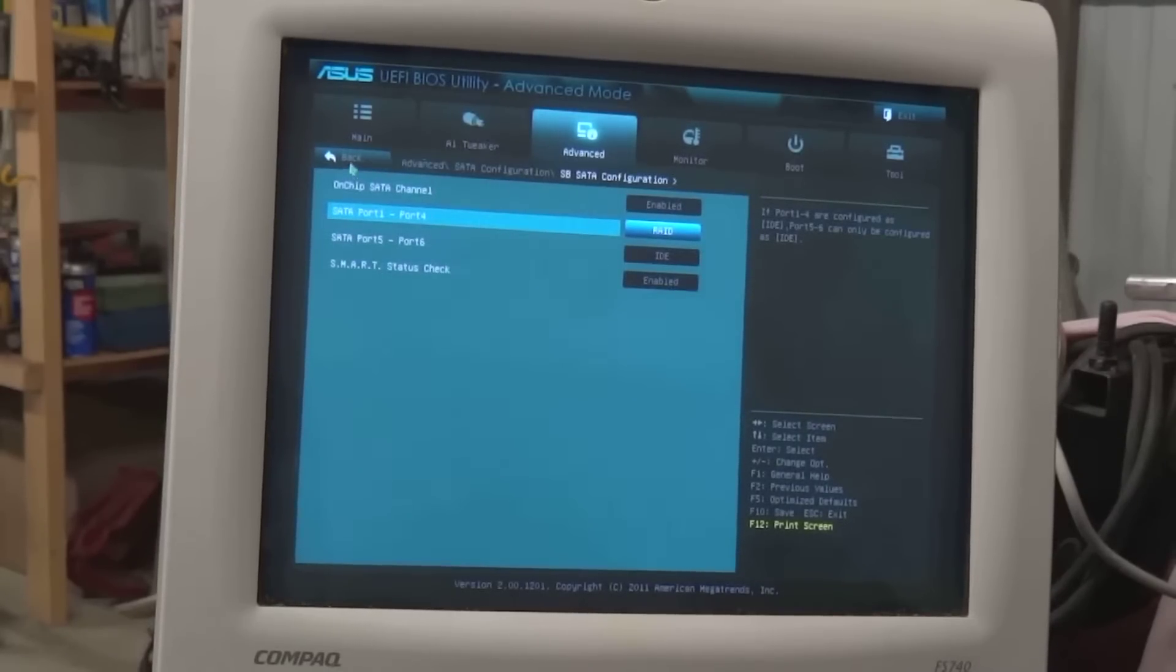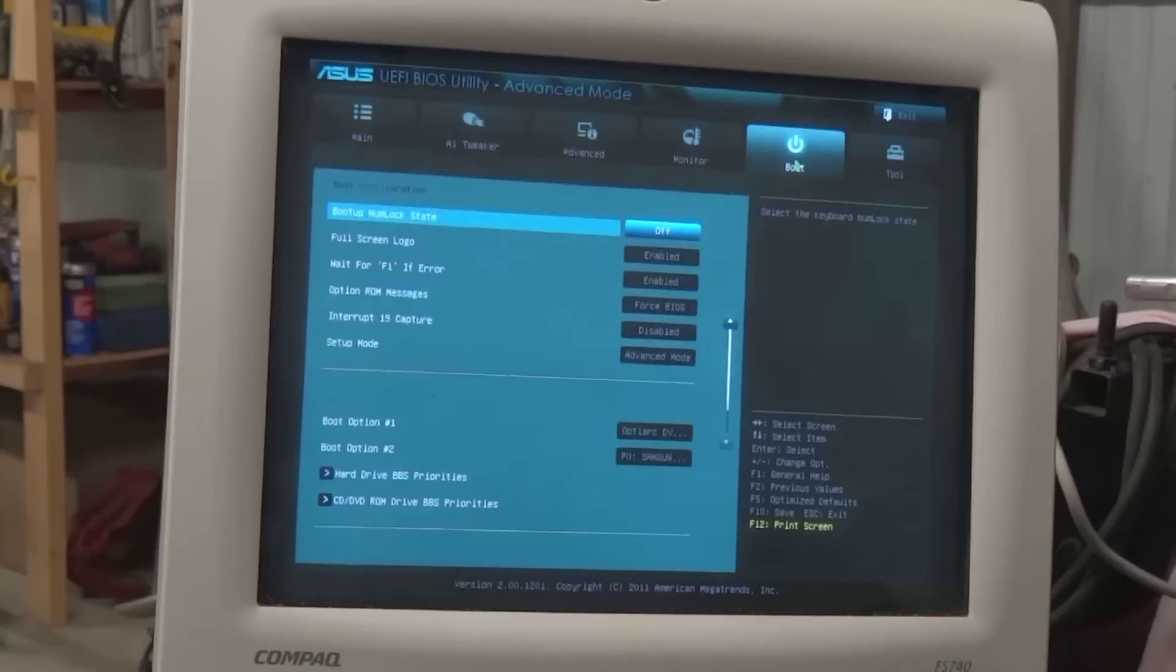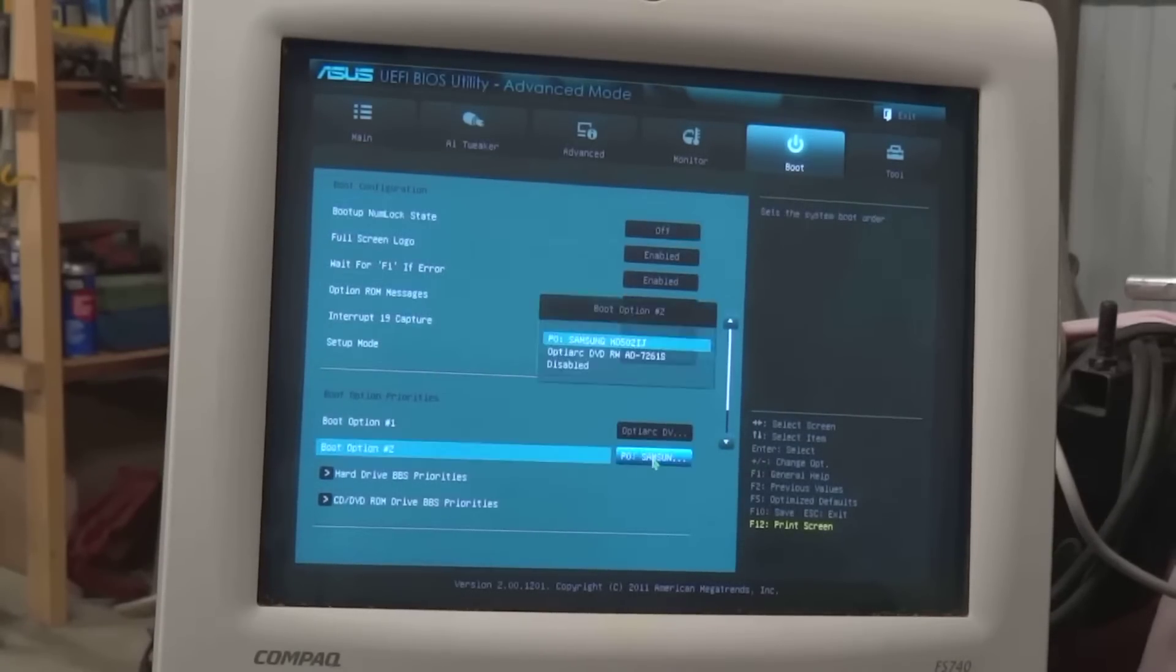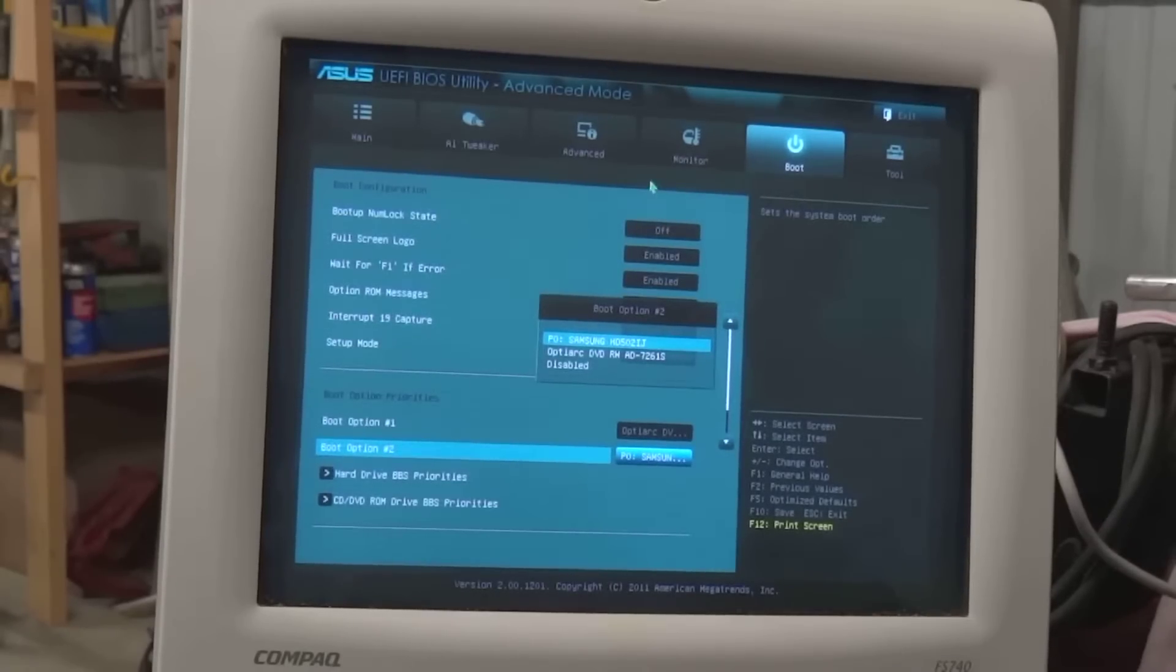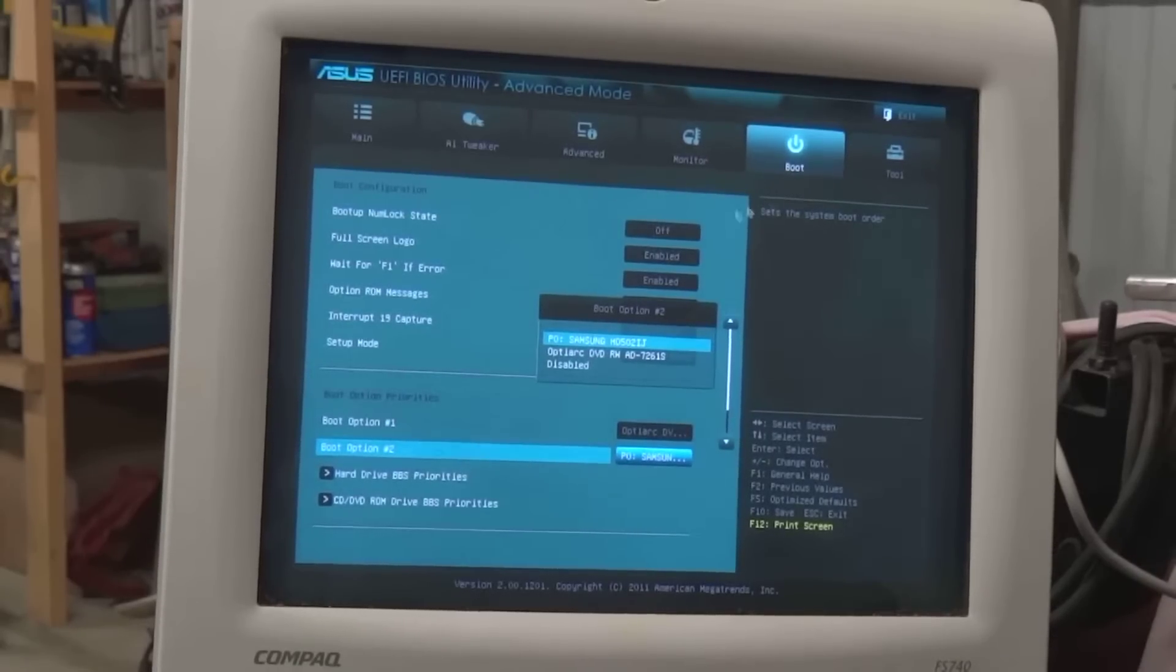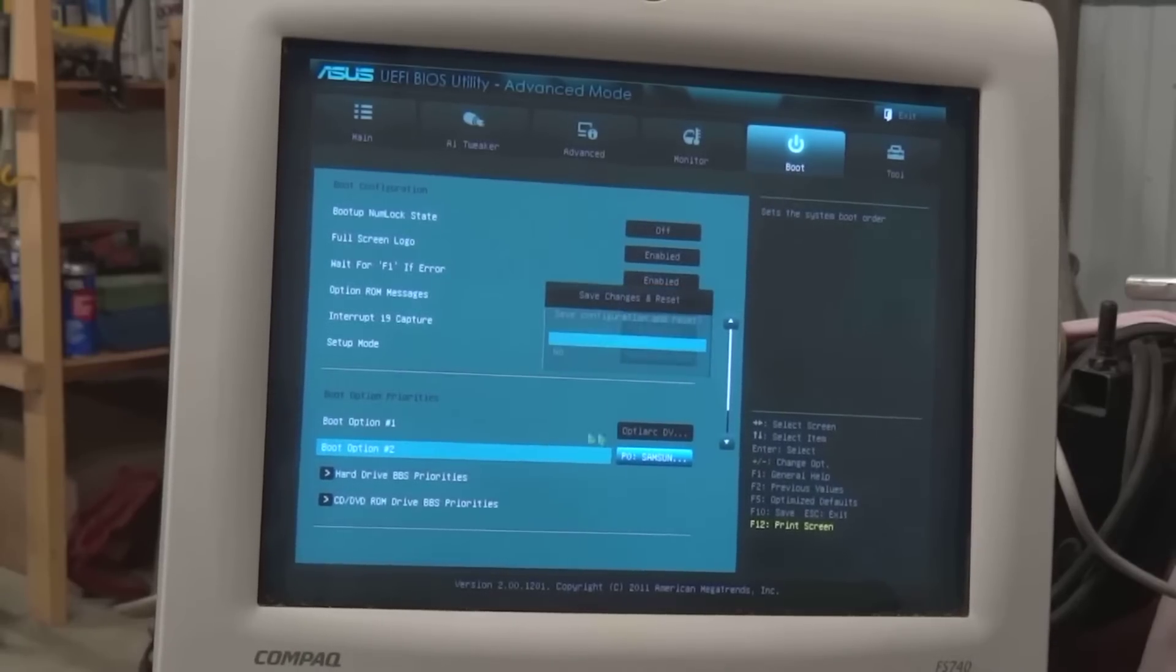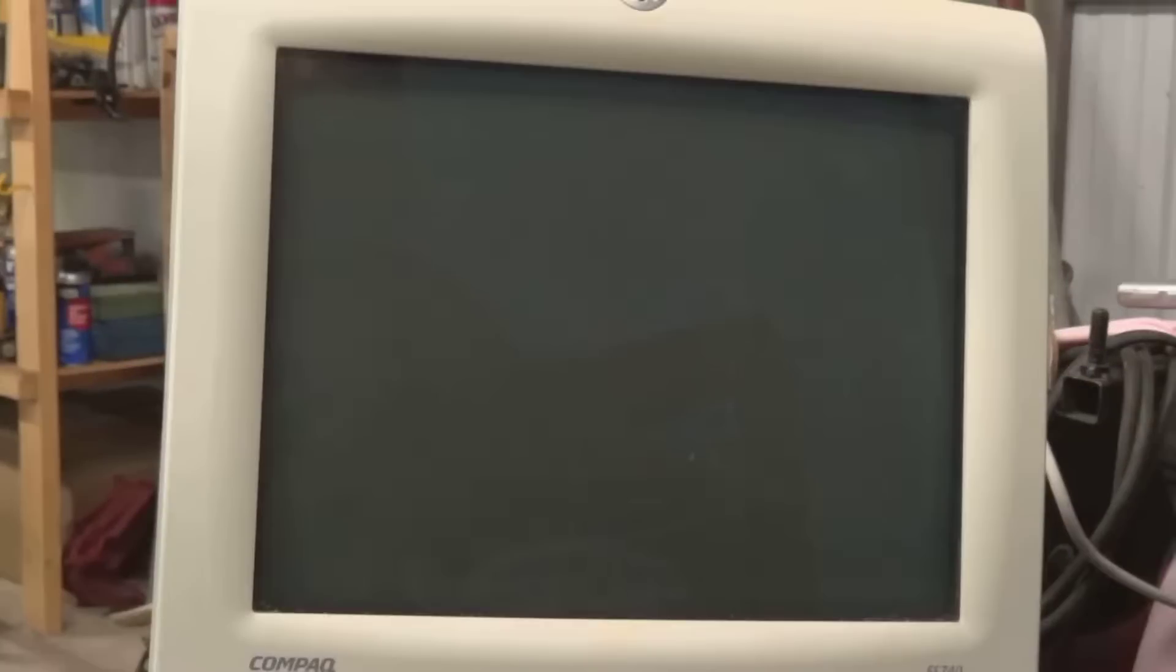It's saying it's going to boot off this Samsung drive, which is one of my RAID drives. So that's the first step of this process. Now we have to shut down, save, F10 to save. Take it out of this. F10 to save, enter to do it.